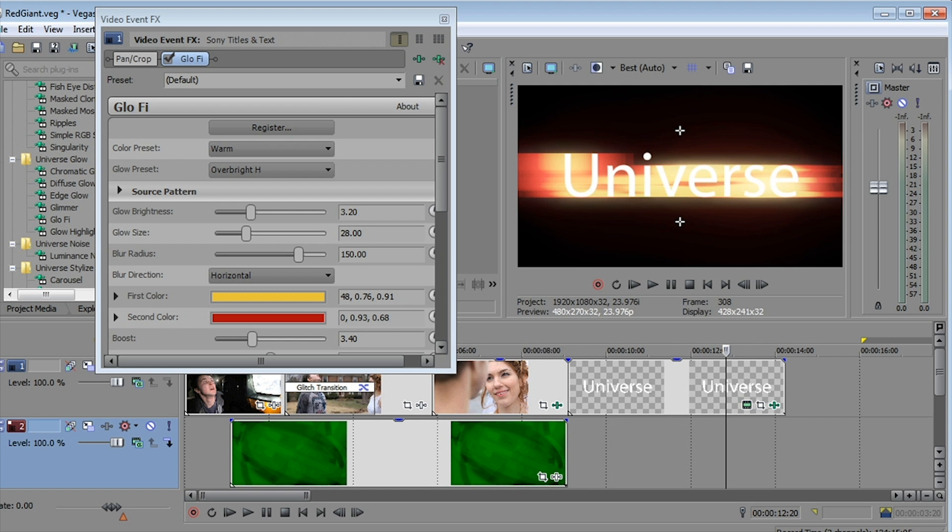And as always with Red Giant, the real beauty of these effects and transitions is not just how cool they are outright, but also how customizable they are. Kind of limited only by your imagination.